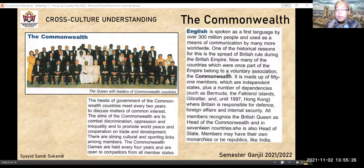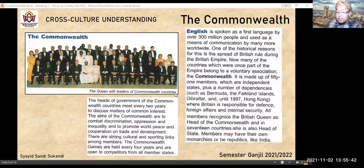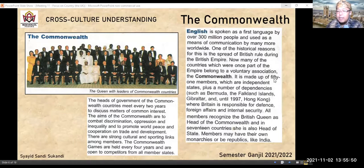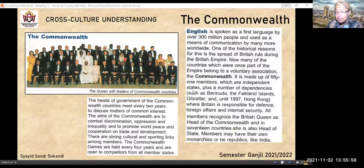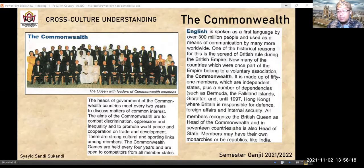Commonwealth ini terdiri dari 51 anggota yang semuanya mandiri (independent), termasuk beberapa dependencies — pulau-pulau kecil seperti Bermuda, Falkland, Gibraltar, dan Hong Kong. Hong Kong tahun 1997 dia melepaskan diri dari Commonwealth dan masuk ke China. Sekarang Hong Kong juga ingin melepaskan diri dari China karena satu dan lain hal. Britain bertanggung jawab perihal pertahanan, hubungan diplomatik, dan keamanan internal.